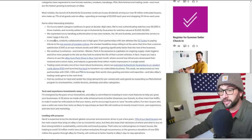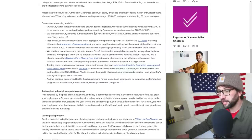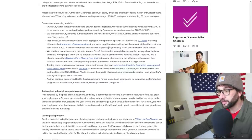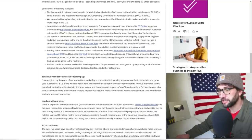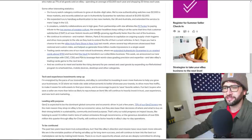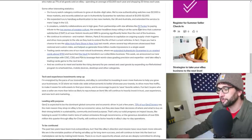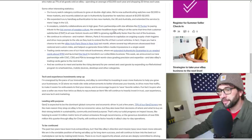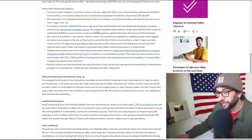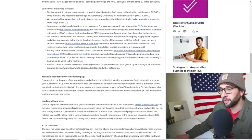We've expanded luxury handbags authentication in new markets, and sneakers celebrity collabs are in high gear from partnership with star athletes like PJ Tucker to paying tribute to the top women of sneaker culture. The sneaker headlines keep rolling in at the same time that customer satisfaction is at near historic levels and GMV, I think that's global monthly views, is growing significantly faster than the rest of the business.